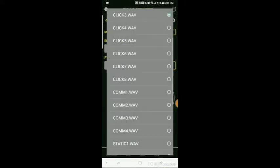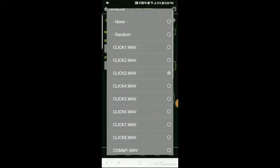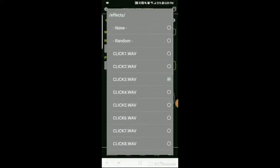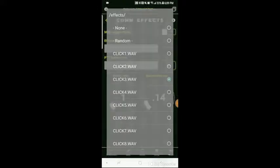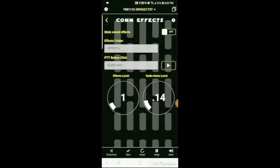You can also just go up here and select none. You can also see that you can select random. So if you don't want to have the same sound to play every time, then you can set it to random and it'll cycle through all the sounds. Your effects level is how loud that sound effect is going to play, and the radio noise level adds a little bit of white noise behind the microphone whenever you talk.